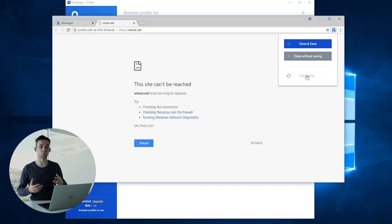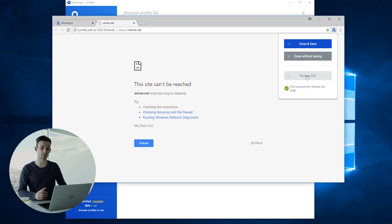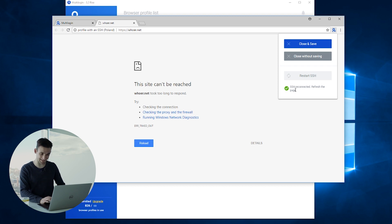When we click on it, it will start restarting the SSH tunnel process. And once it's reconnected, it will let us know — the SSH is reconnected. We need to refresh the page, so let's refresh the page.